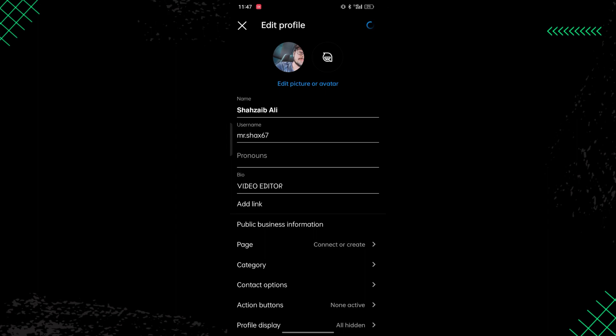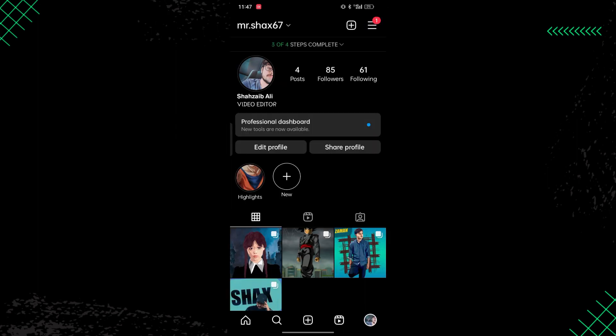So this is how you can change the font of your Instagram bio. That's all for today's video guys, thank you so much for watching.